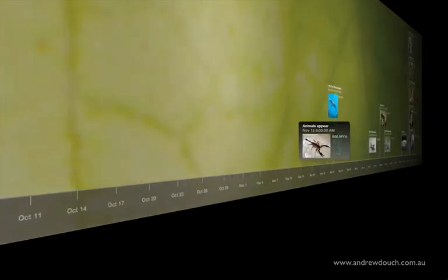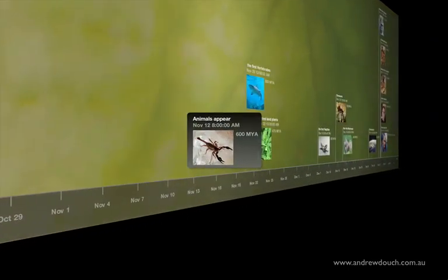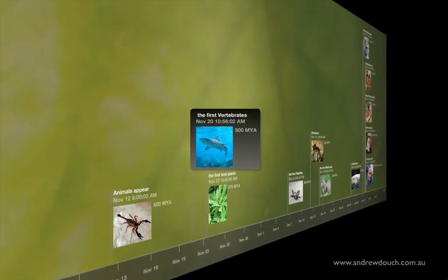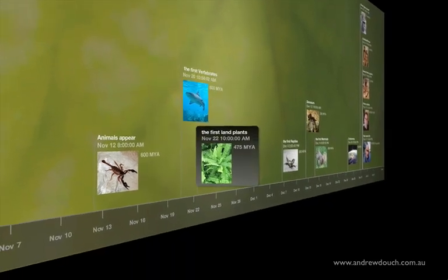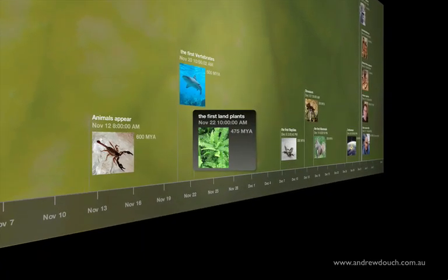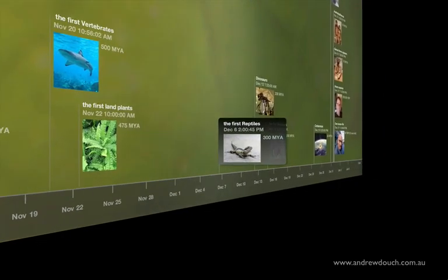The first animals don't appear in the fossil record until about the 12th of November, which is amazing when you think about it — it's the second last month of the year. If all of evolutionary time was a year, we're almost at the end of it before the first animals appear. The first vertebrates, that's animals with a backbone, appear shortly afterwards, still in November. And the first terrestrial plants — plants like ferns and other primitive land plants — appeared on Earth just shortly after the first vertebrates, still in November but now towards the end of November.